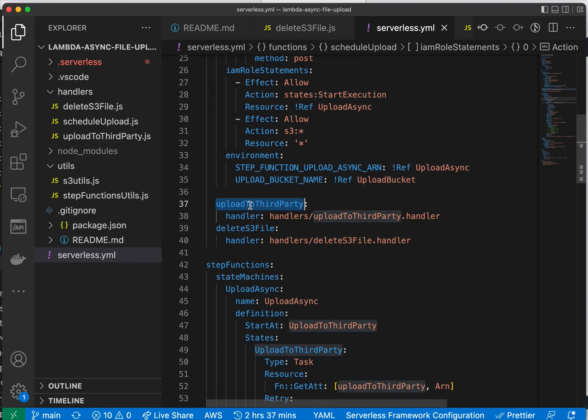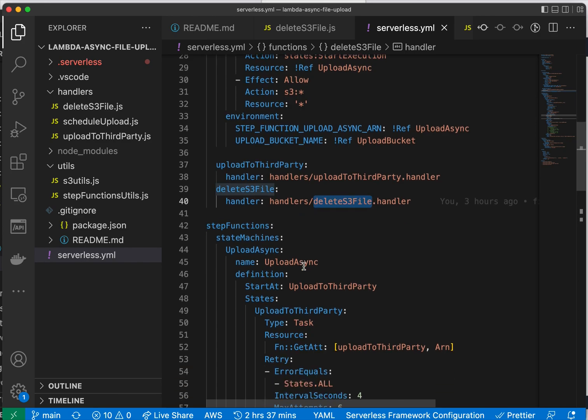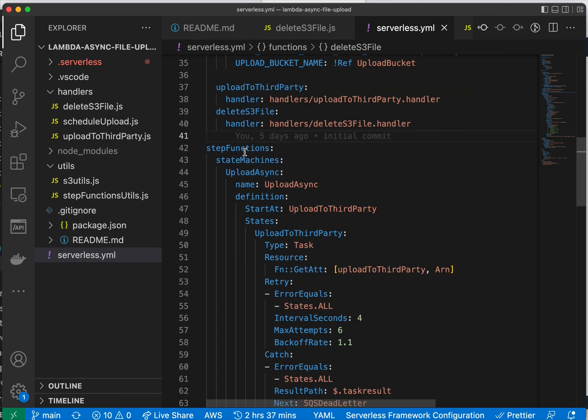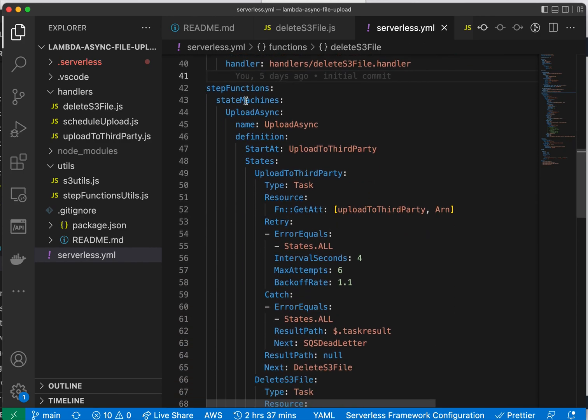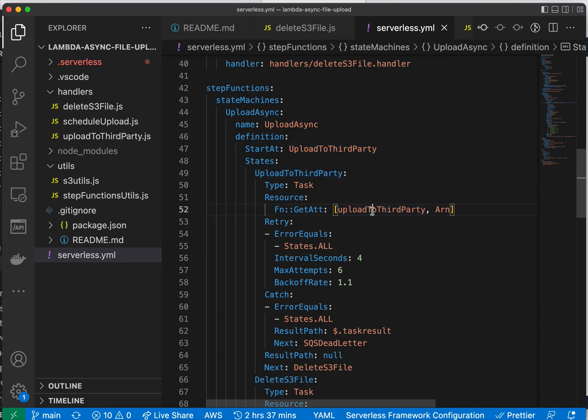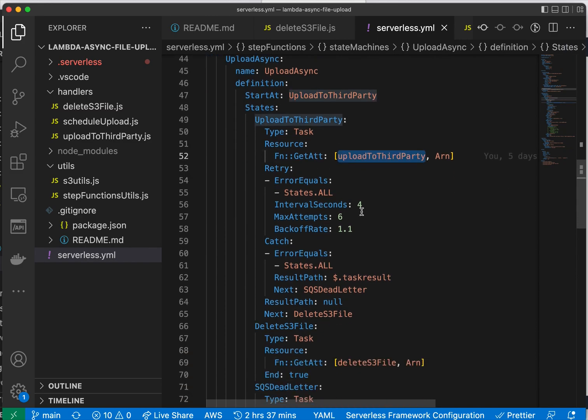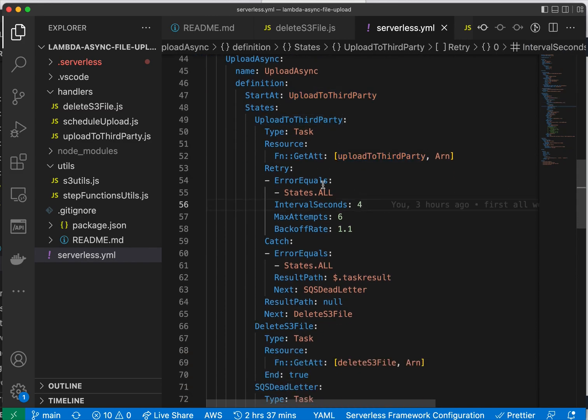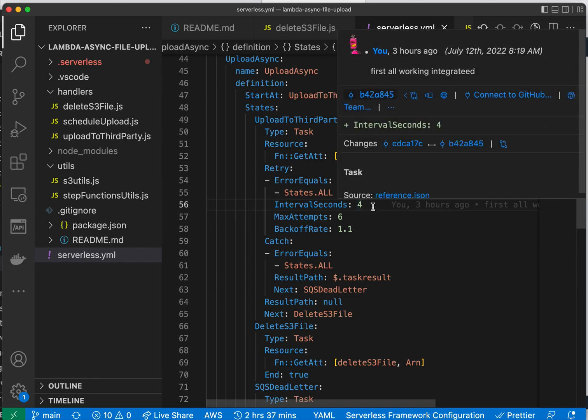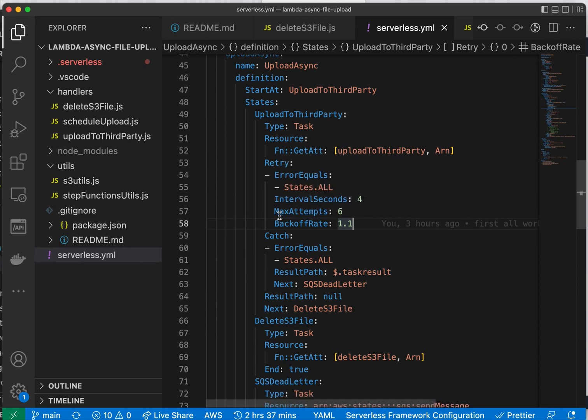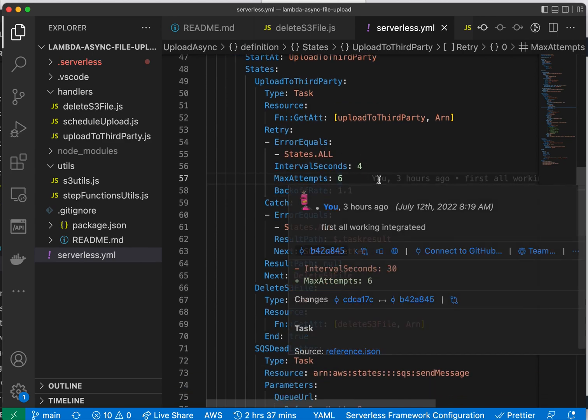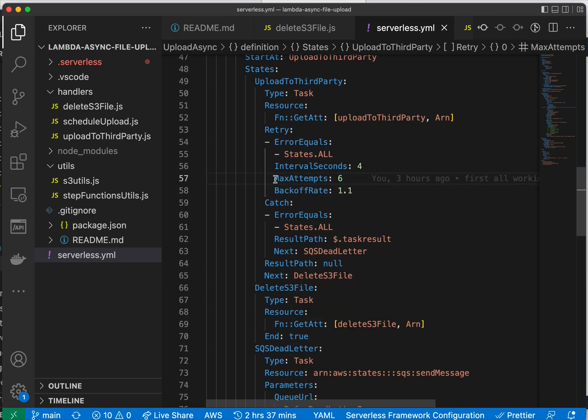We have another one that is part of the step to upload to a third party, and another for deletion. Everything is Lambda. Here is the definition of the step function. We have the first step that's related to the Lambda itself, and if it fails, we have a catch and retry here. It will retry in four seconds, and you can read the documentation about this. It will retry six times.